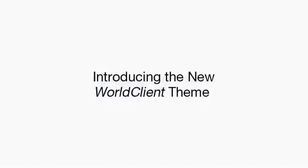Beginning with MDAMON 14, we introduced a new World Client theme. In this tutorial, we'll help you become familiar with this new theme and its layout.